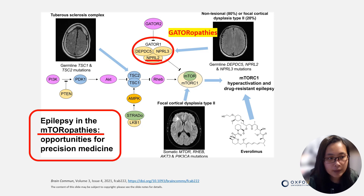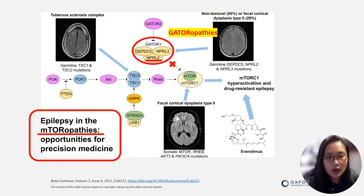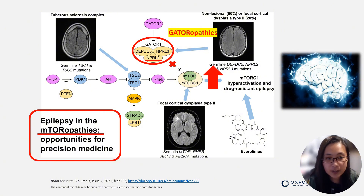Gatoropathy has three members: DEPDC5, NPRL-2, and NPRL-3. The main role of the GATOR complex is to decrease the activity of the mTOR pathway. Thus, impairment of the gator pathway leads to hyperactivation of the mTOR pathway and development of epilepsy.